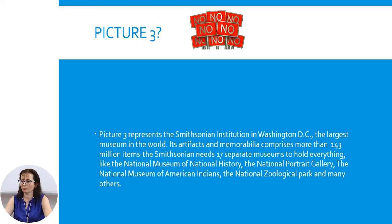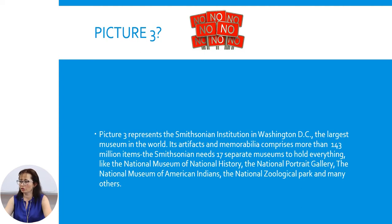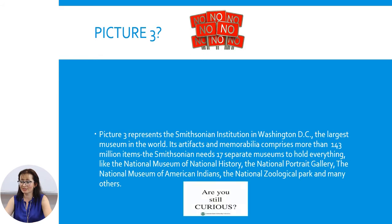Its artifacts and memorabilia comprise more than 143 million items. The Smithsonian needs 17 separate museums to hold everything, like the National Museum of Natural History, the National Portrait Gallery, the National Museum of American Indians, the National Zoological Park, and many others. Are you still curious? Let's continue.